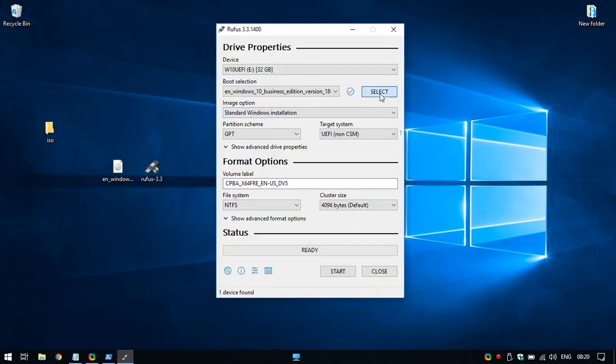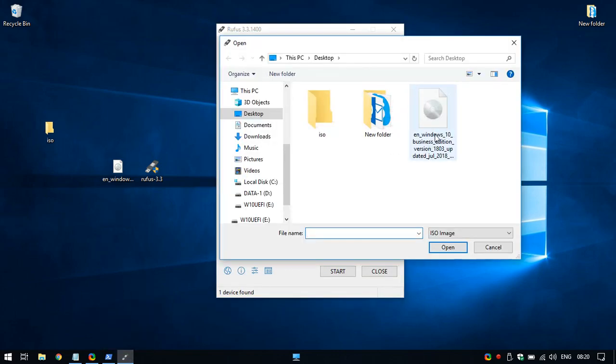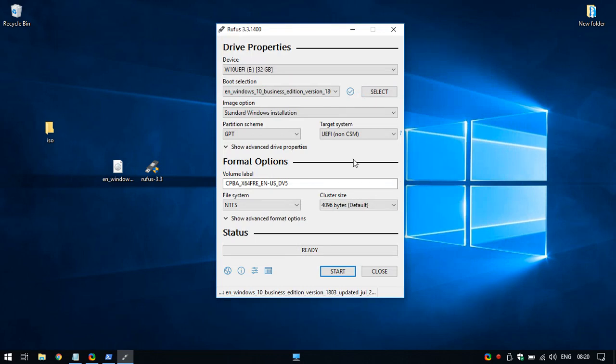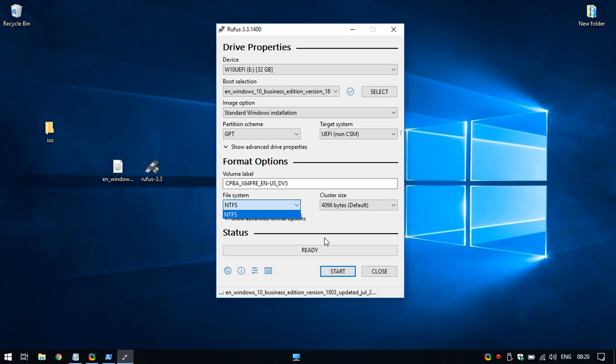Once we select the ISO file, the problem comes here that it cannot be formatted with FAT32, and that's the only option that is supported to boot UEFI pendrive. So the pendrive will be created but it will not be bootable, so definitely this solution is not working anymore.